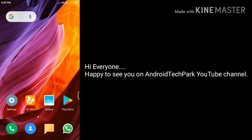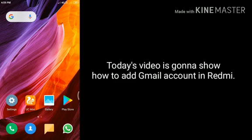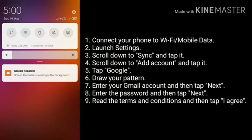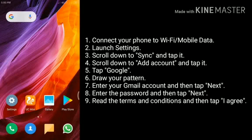Hi friends, happy to see you on Android Tech Park YouTube channel. Today's video is gonna show you how to add Gmail account in Redmi. Connect your phone to Wi-Fi or mobile data.